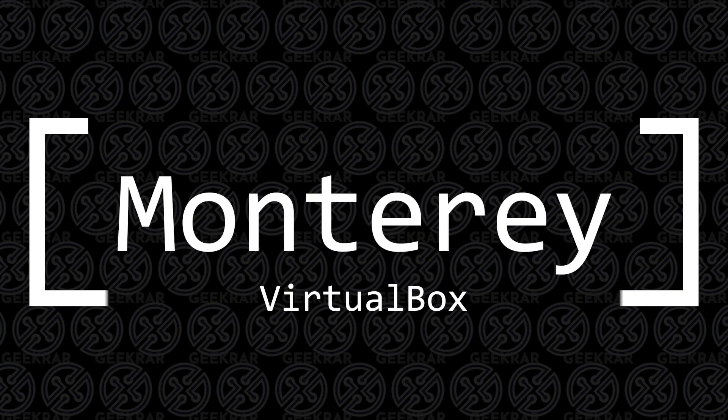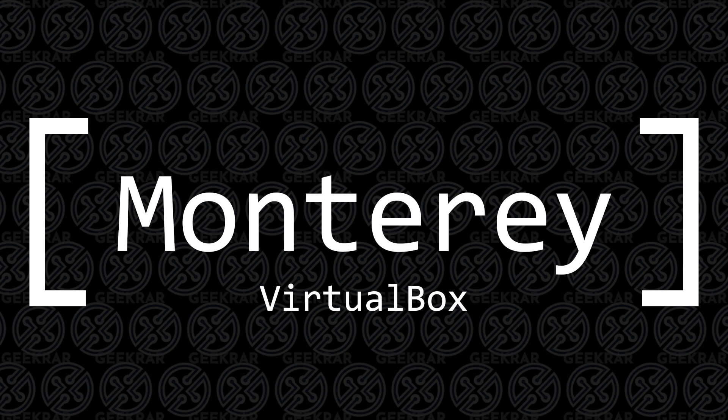Welcome back to the channel. In today's video, I'm going to be installing macOS Monterey in VirtualBox on a Windows 10 PC.